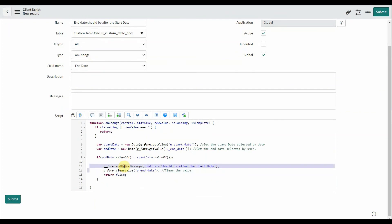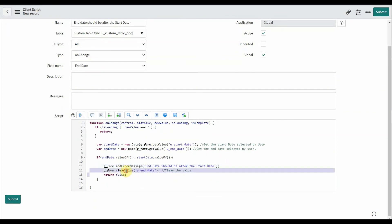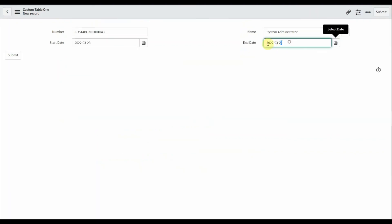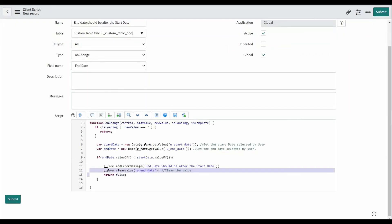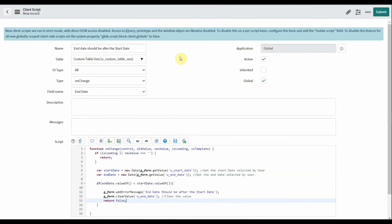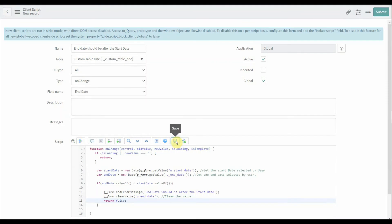For the error, I'm adding an error message. If the condition is false, we should clear the value — we should not populate the value, so I am using the 'clearValue()' method. After that, I am returning false. Now save the client script.